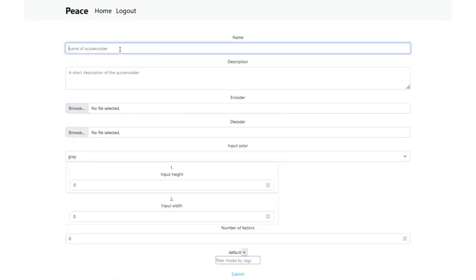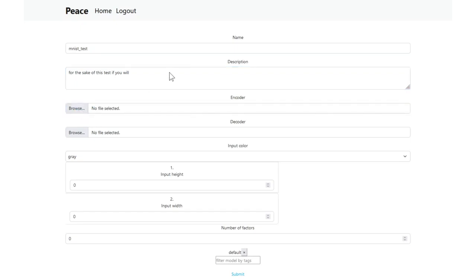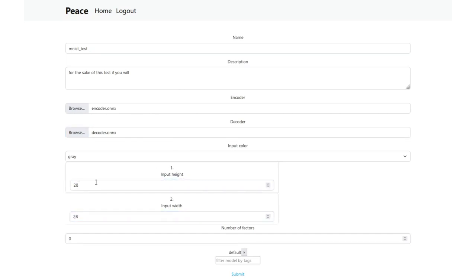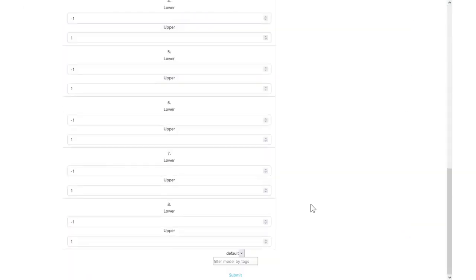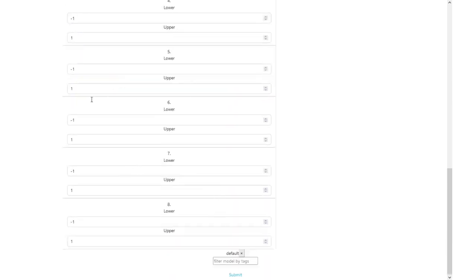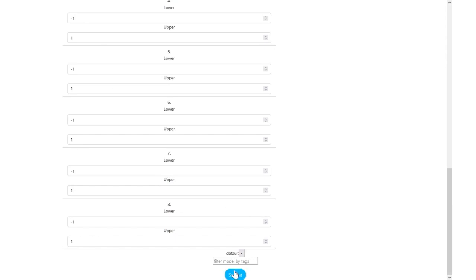Here, you can see a provider model button. You click it, you can provide a name for your model. I'll call it MNIST test. A short description of the autoencoder for the sake of this test. Now I can select the file. The input height and input width is 28 by 28. Number of factor is 8. Here you can specify the range of each axis of the compressed representation, which I'll just leave it at default because it's just a test. Here you can provide the customized tag for this model. So this is a test. I'll add test to the tag. And once you have done that, you can submit it.